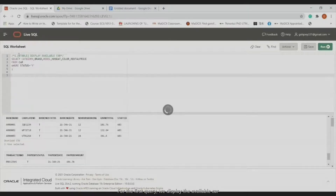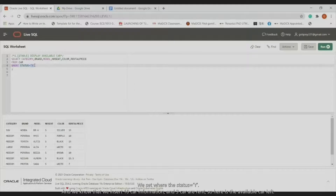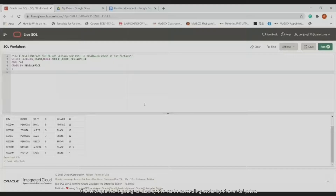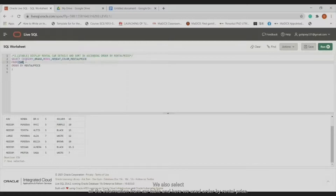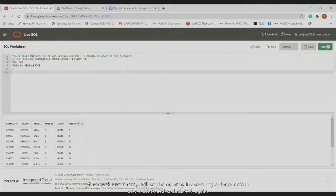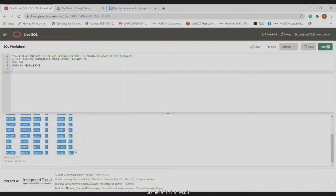For the first query, we display all available cars by setting the status to 'Y'. We inserted 10 car records and three cars are rented, so here are the available cars remaining. The next query displays cars in ascending order by rental price. We select all information from the car table and use ORDER BY rental price — since SQL defaults to ascending order, we don't need to declare it explicitly. Here is the result.